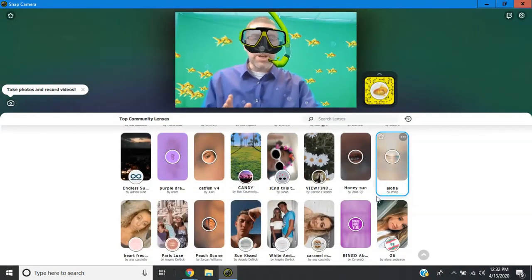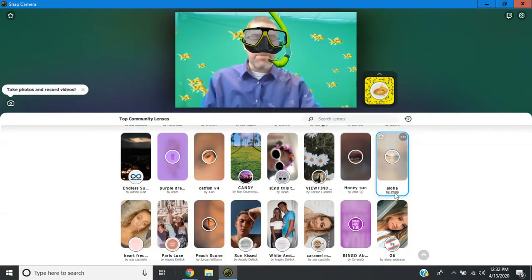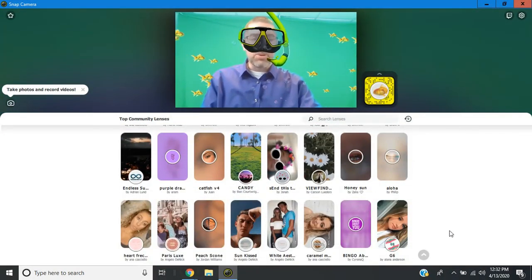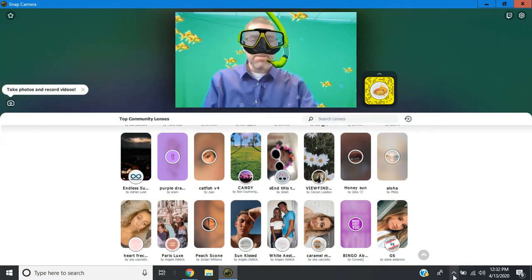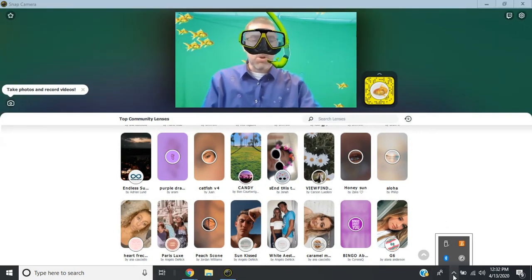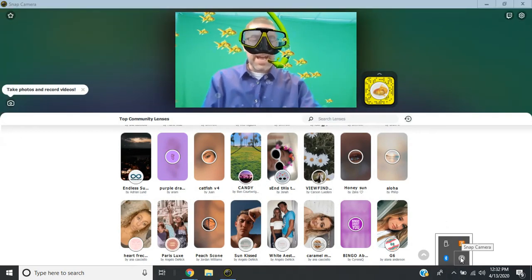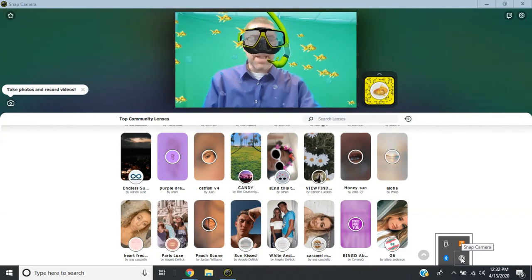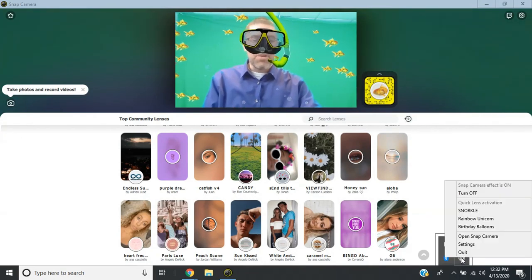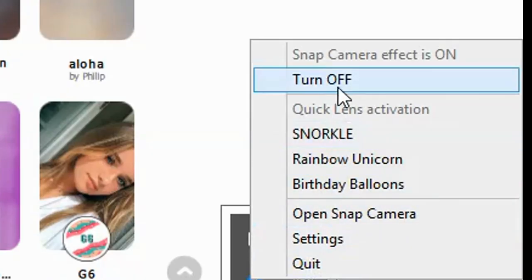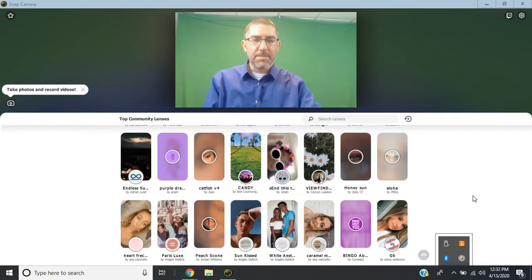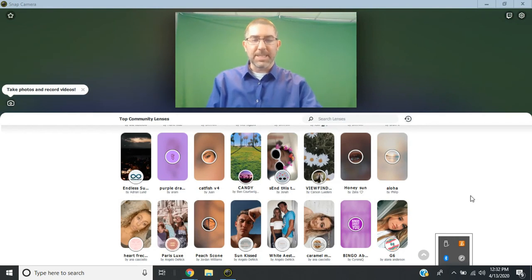Now, I do want to show you to turn any of these off. All you have to do is go to the bottom right corner where your programs are. And you'll see the icon for snap camera. If you right click, you can turn off. And it just resets it.